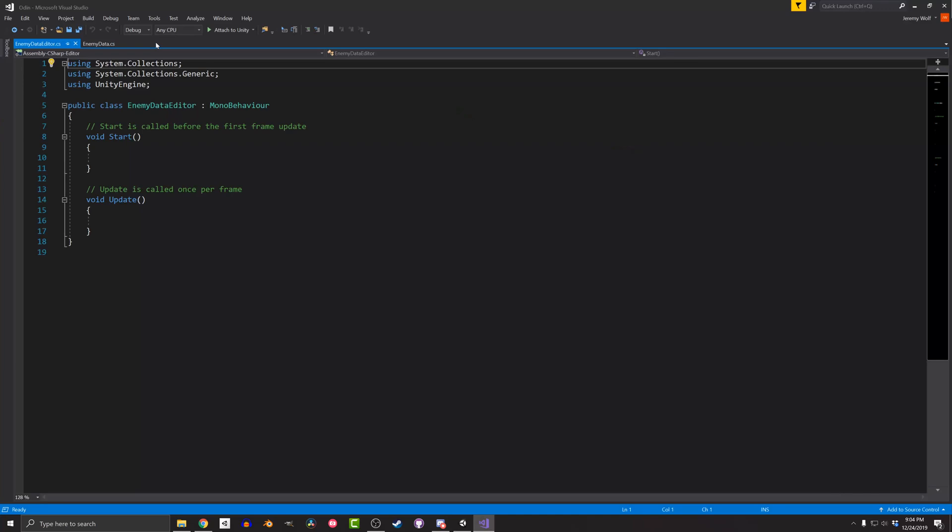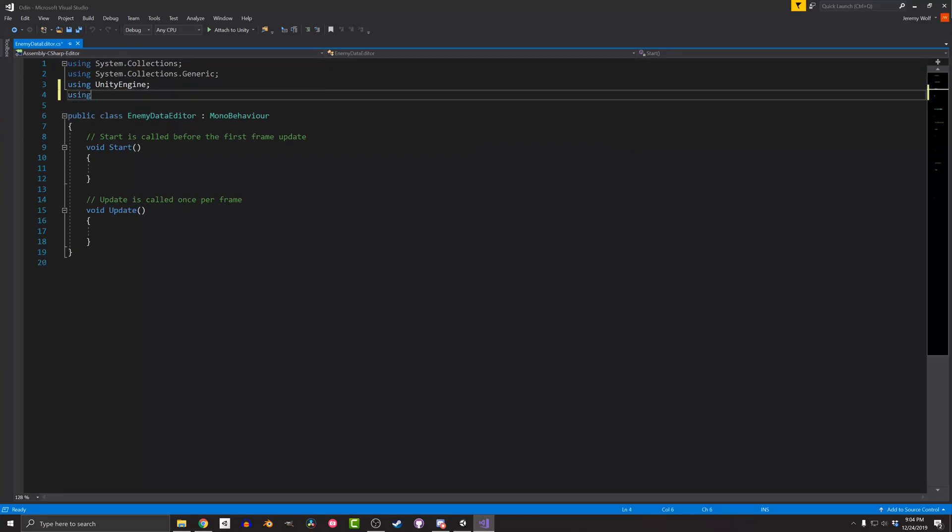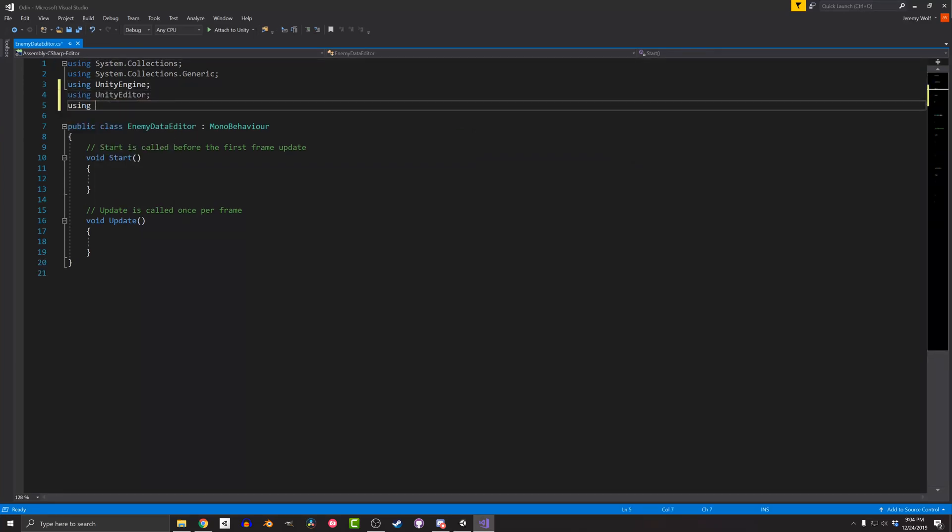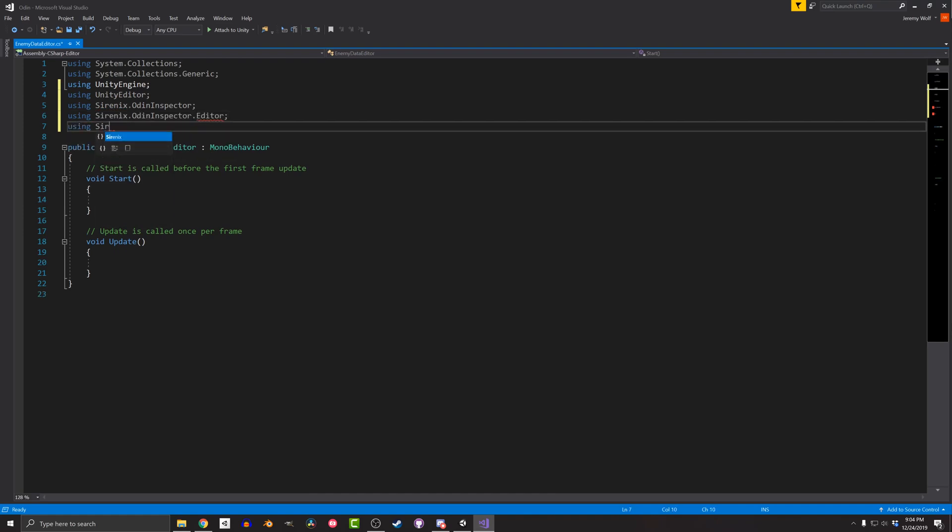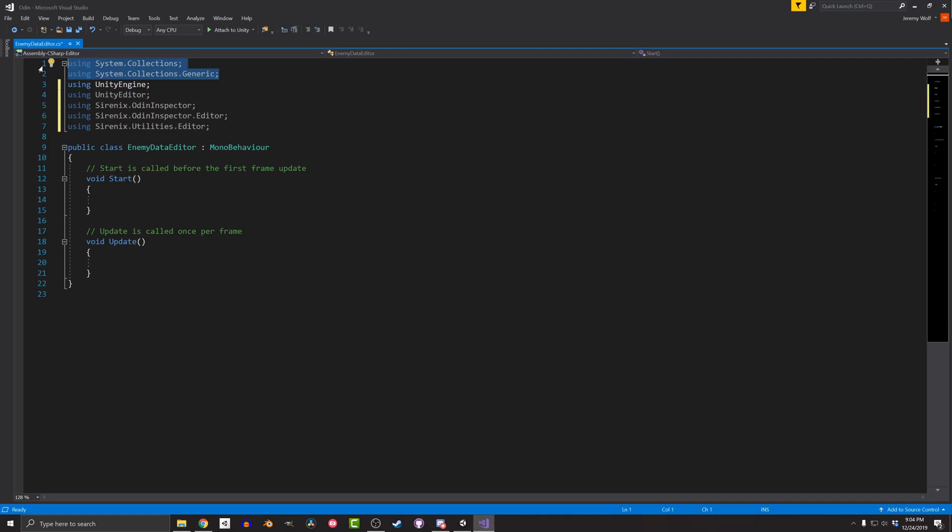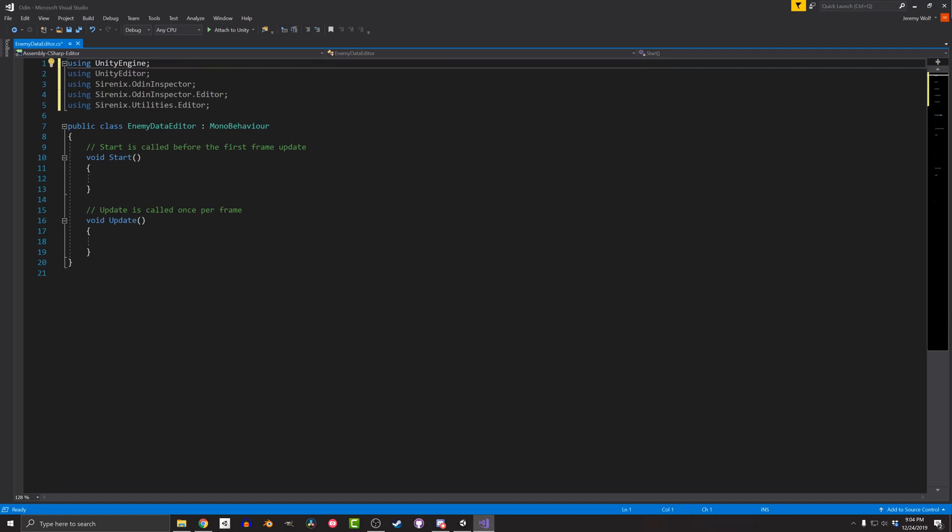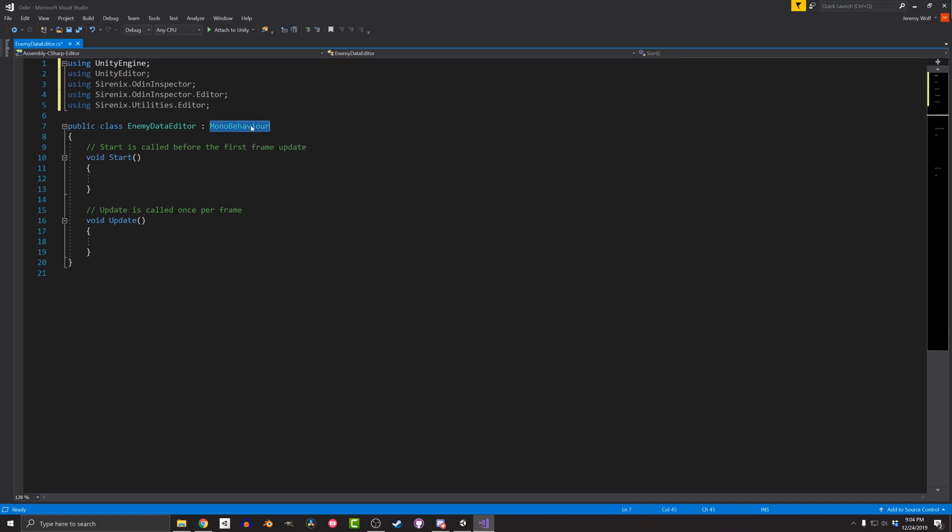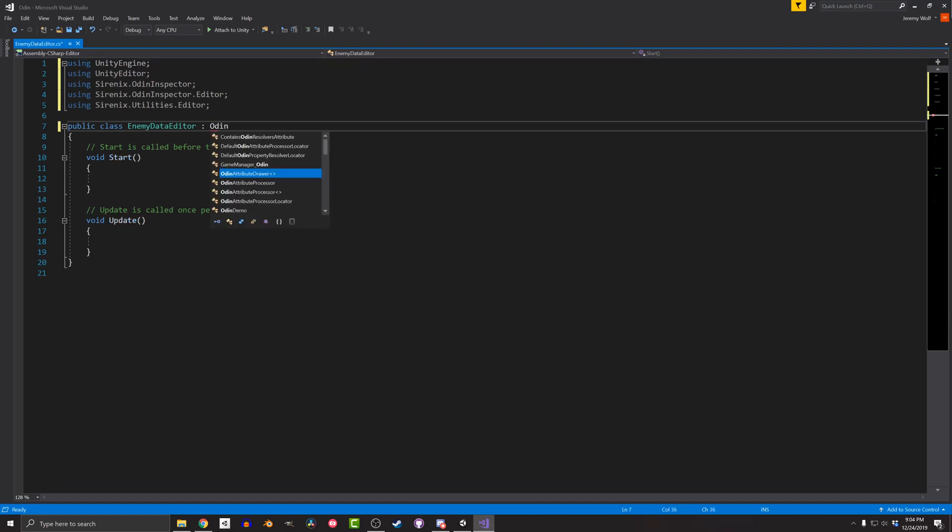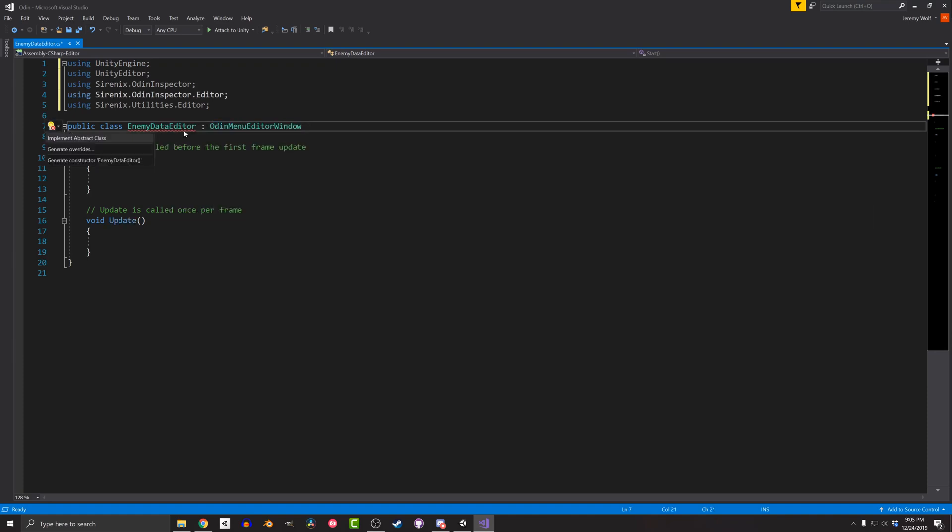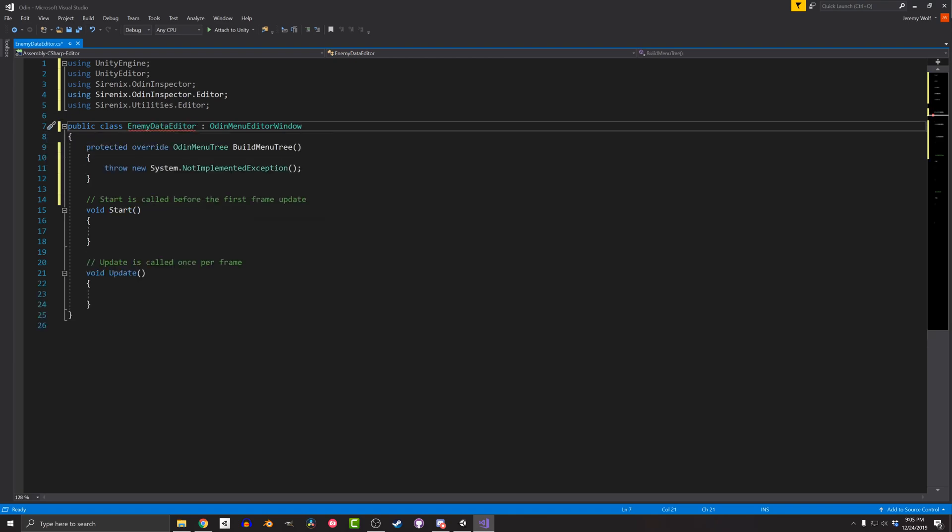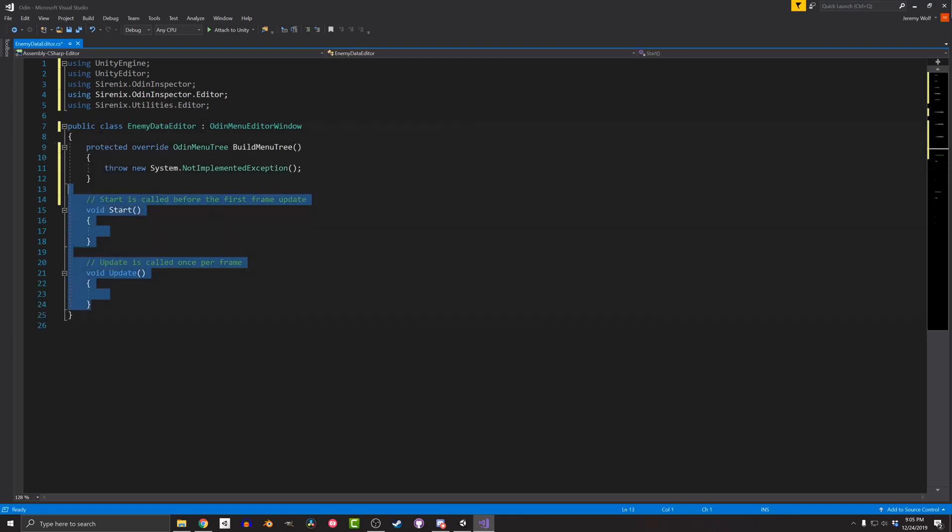Opening up the script, the first thing I need to do is add a handful of libraries, including Unity Editor, Serenix.OdinInspector, Serenix.OdinInspector.Editor, and finally Serenix.Utilities.Editor. I then need to change what the script inherits from to OdinMenuEditorWindow. When I do this, Visual Studio will show an error as I need to implement and override the function BuildMenuTree. This is the function that creates the navigation tree for the window.